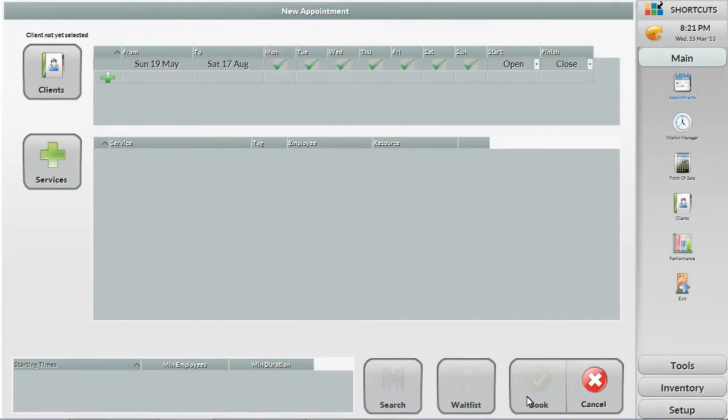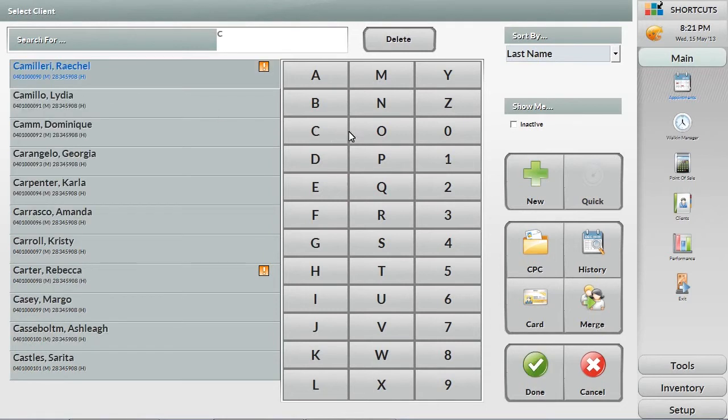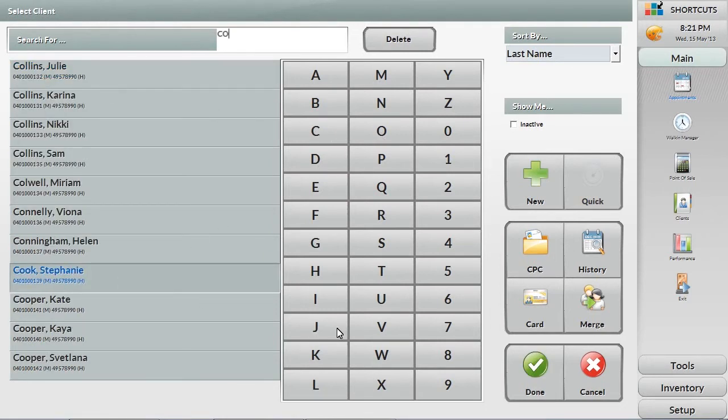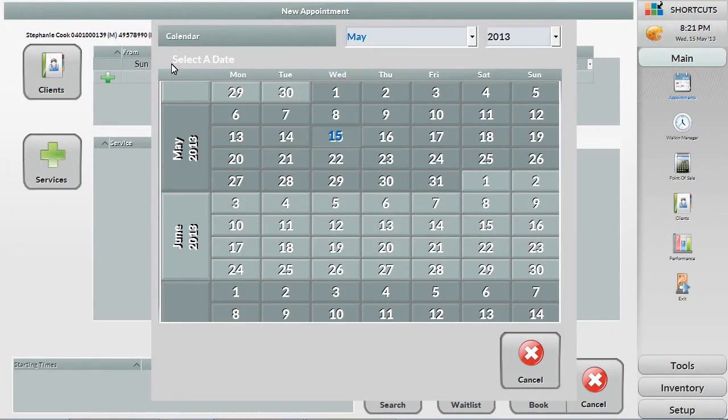The appointment assistant will look for all availabilities based on the criteria you set. First, select the client the same way as with any appointment. Then select the times and availabilities the client provided. For example, they can come in Tuesday or Thursday next week after 12 PM.